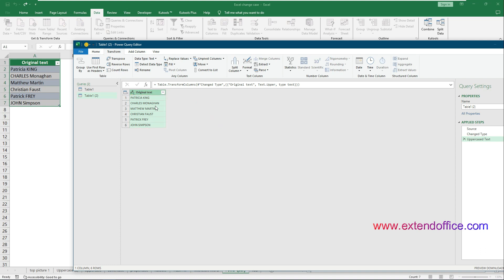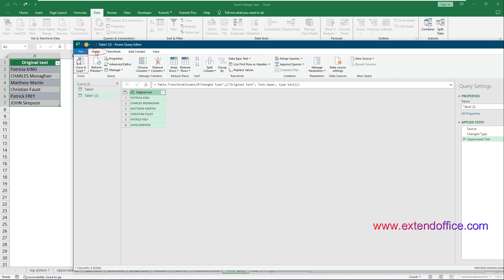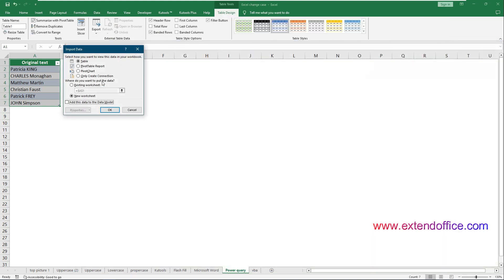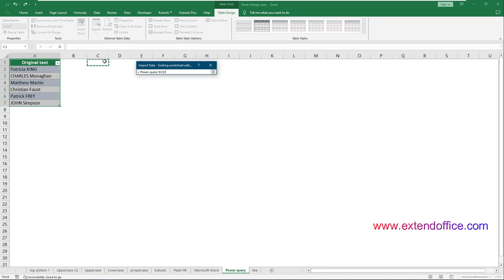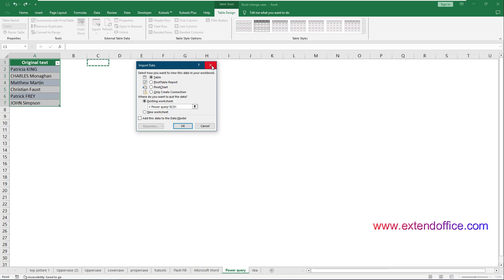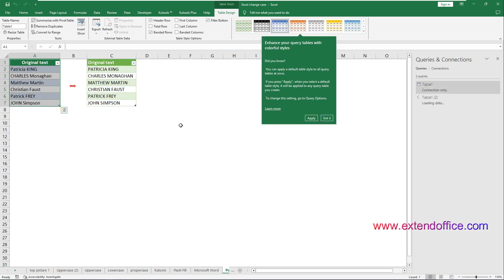Now you need to save and load the text back into Excel. As I need to specify a custom destination for my data, I click the Home tab and select Close and Load, then Close and Load To. In the Import Data dialog box, choose the Existing Worksheet option, select a cell to place the converted text, and click OK. The text changed to the case you specified is now back in your worksheet.